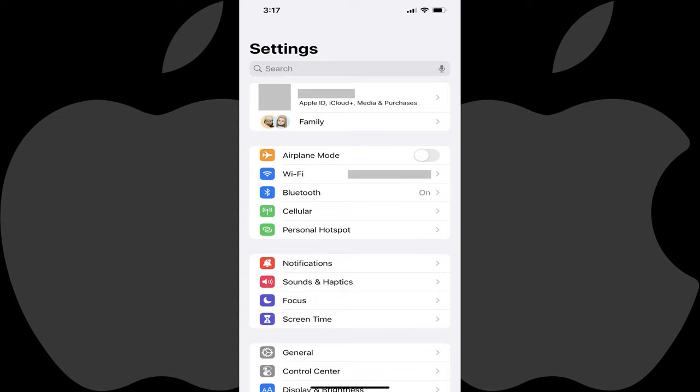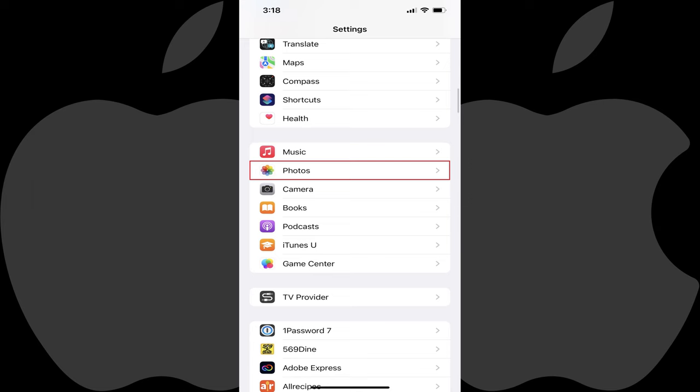Step 1. Open the Settings app on your iPhone or iPad. You'll land on the Settings menu. Step 2. Scroll down this screen until you see Photos, and then tap Photos.